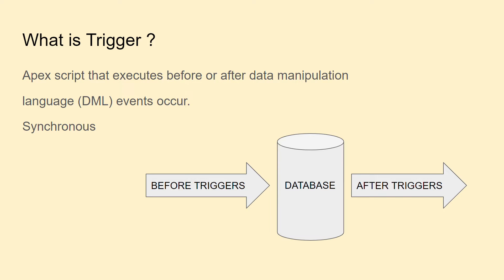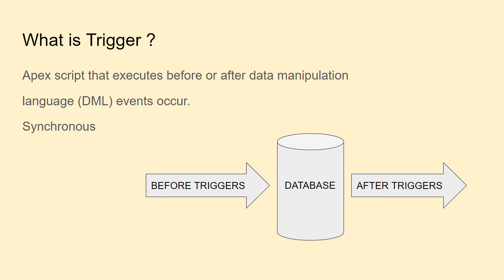Whenever you want to perform a specific action when a particular record is created, updated, deleted, or undeleted, you use triggers. There are two types of triggers: before triggers and after triggers.